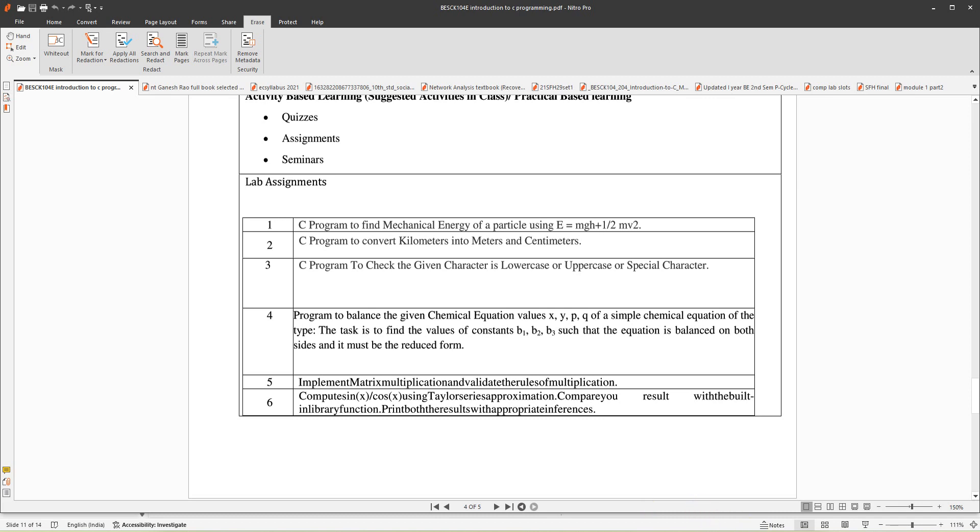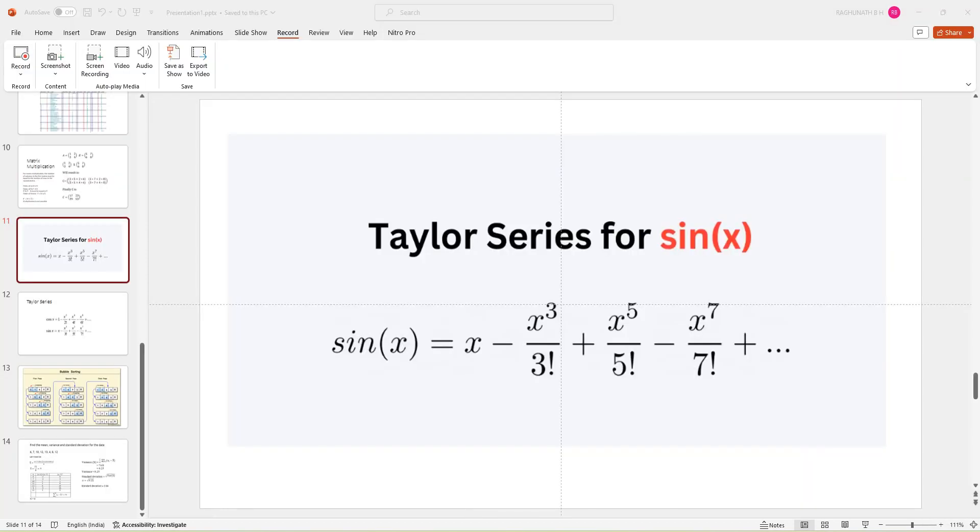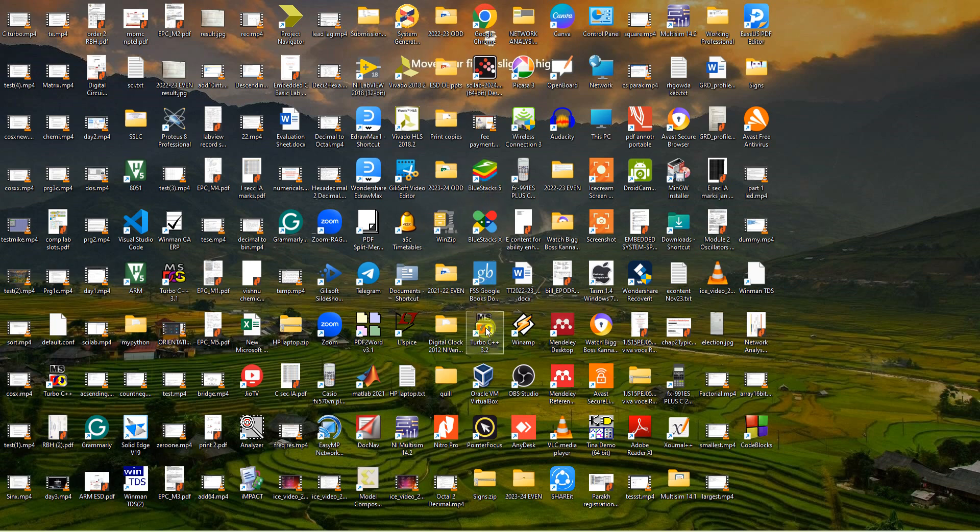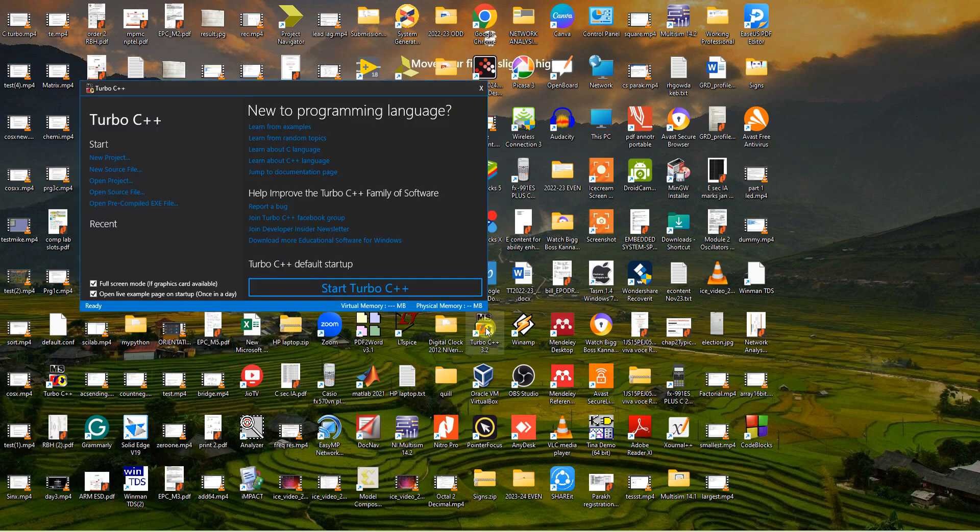So I am opening a C file, opening Turbo C++. You can open Turbo C++ 3.2 version.